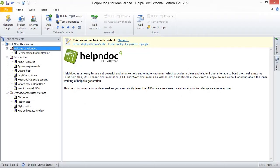Hello, folks. HelpNDoc offers four kinds of topics. When you assign a topic kind, your topic's behavior will change, thus providing greater flexibility to create sophisticated documentation projects. By default, a new topic is assigned a normal kind.